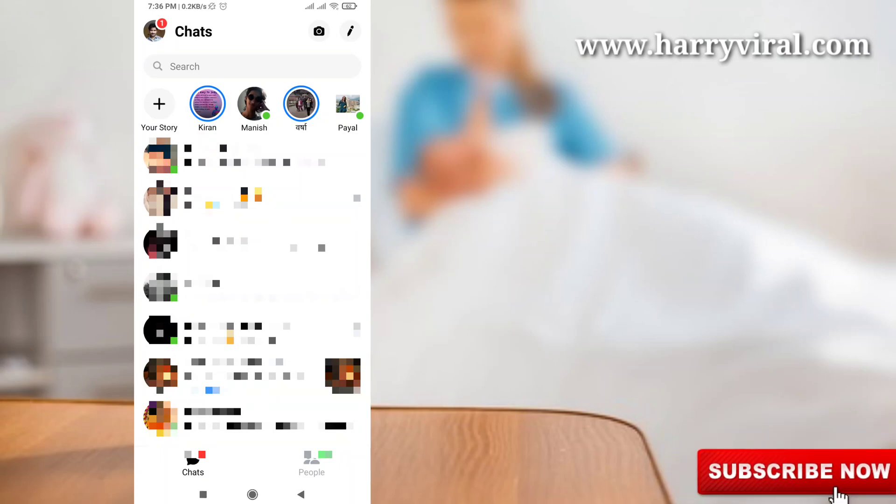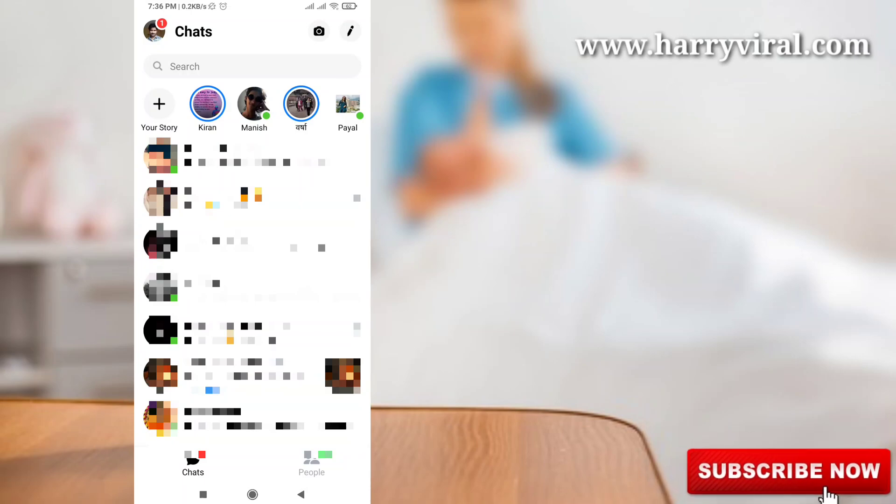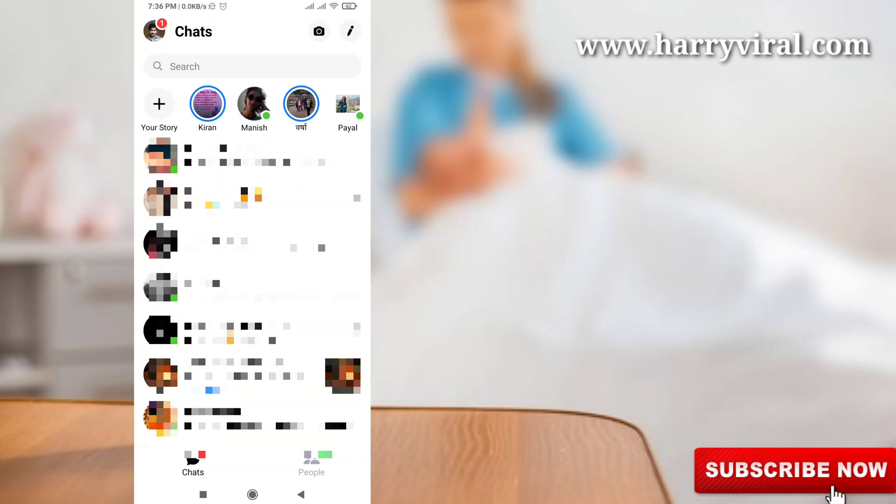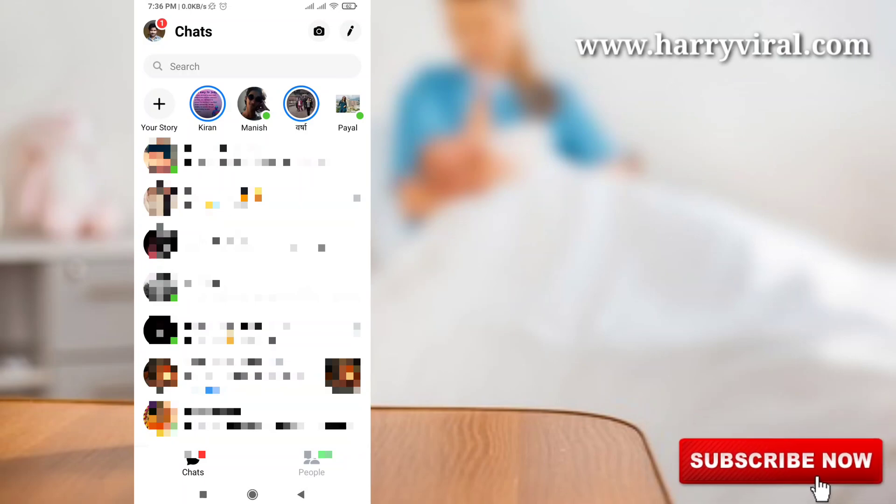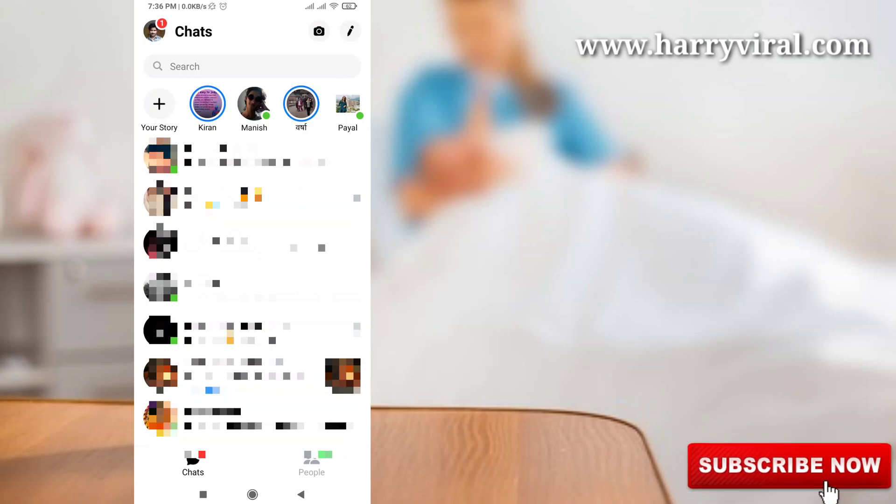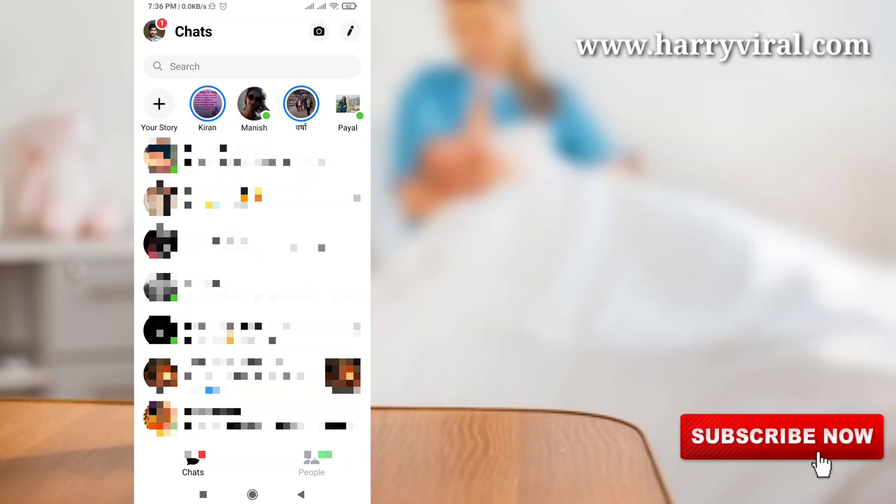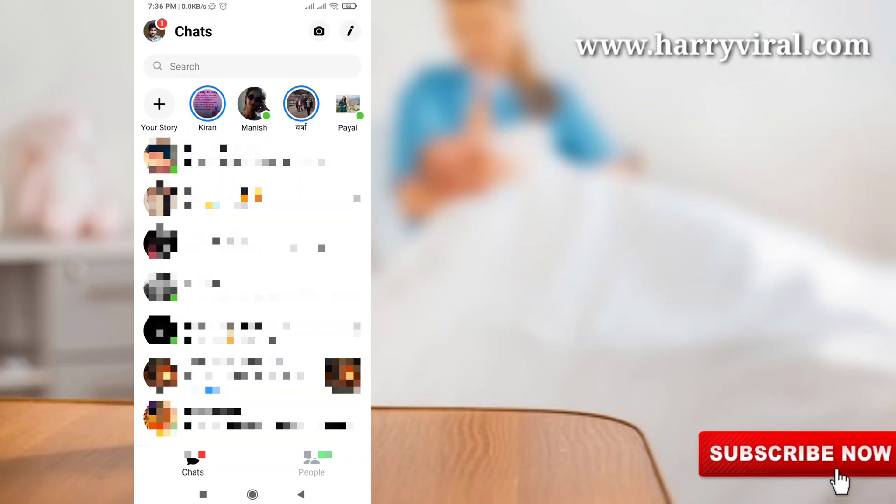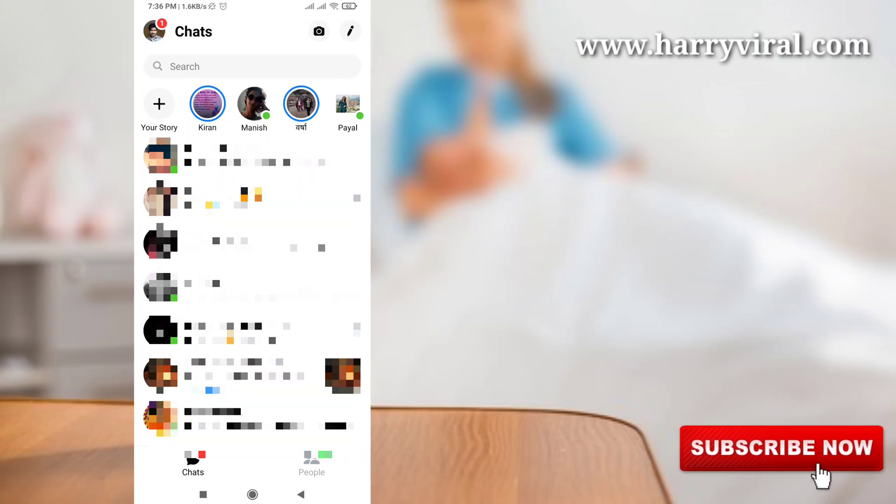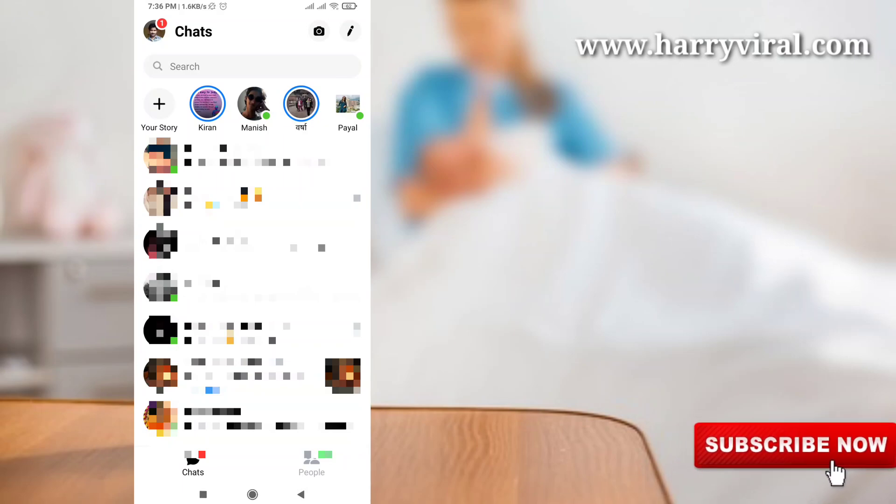So let's go to our tutorial. First of all, open your Facebook Messenger application in your Android mobile or iOS device. Now in this chat section, press your profile icon. This icon is placed at the top of the left side corner.